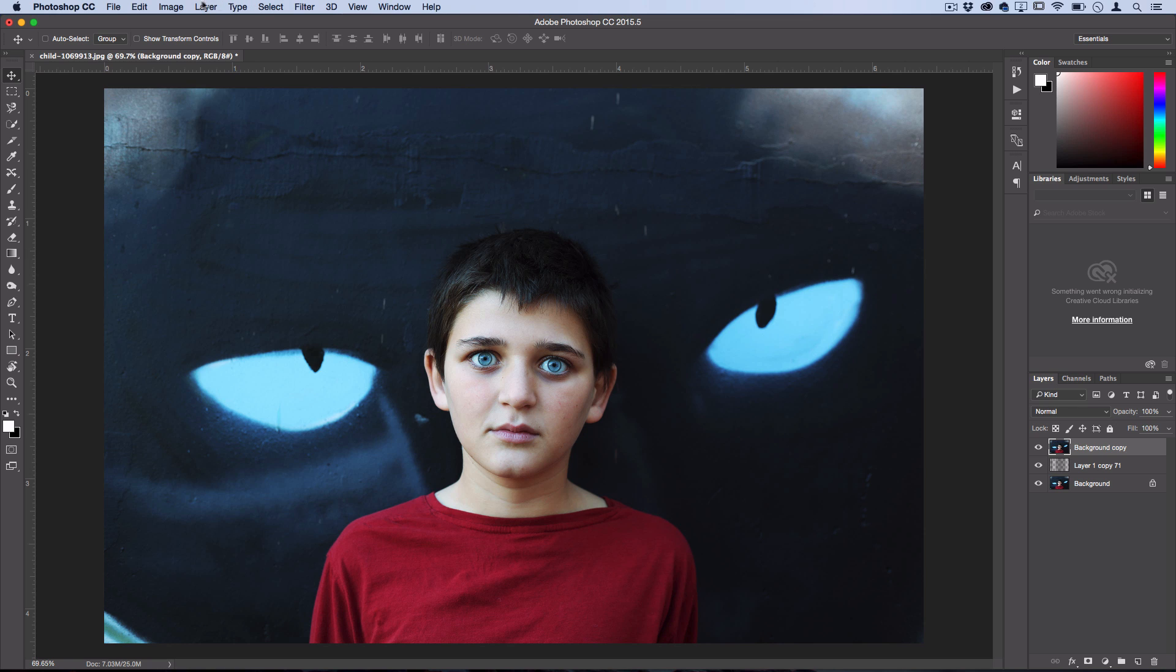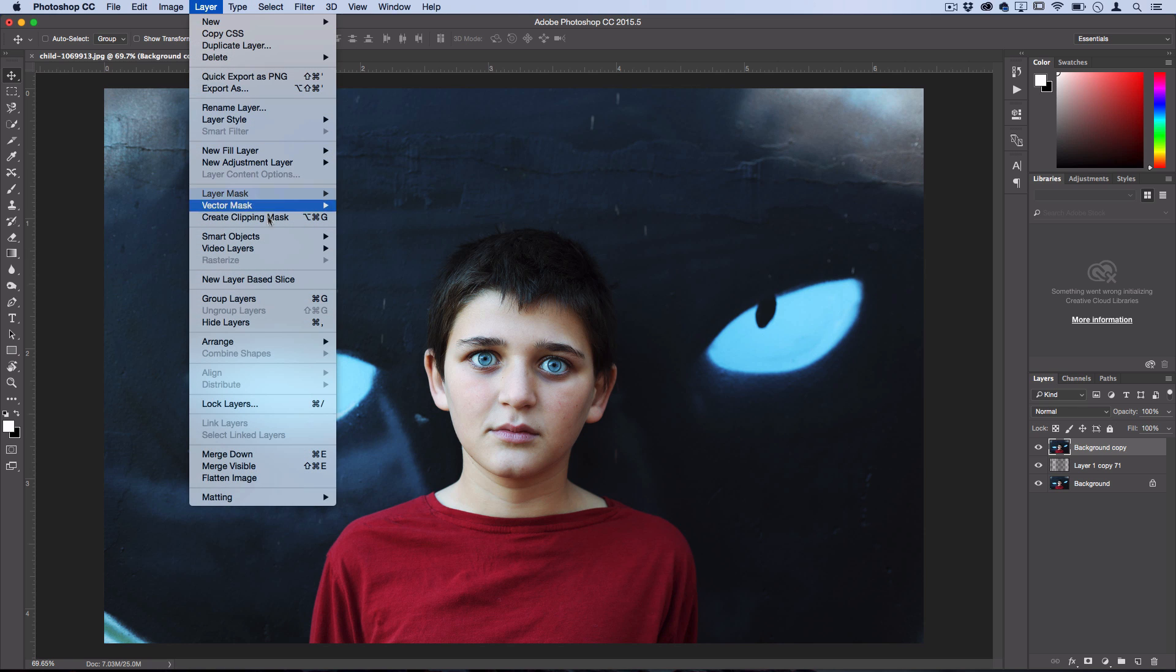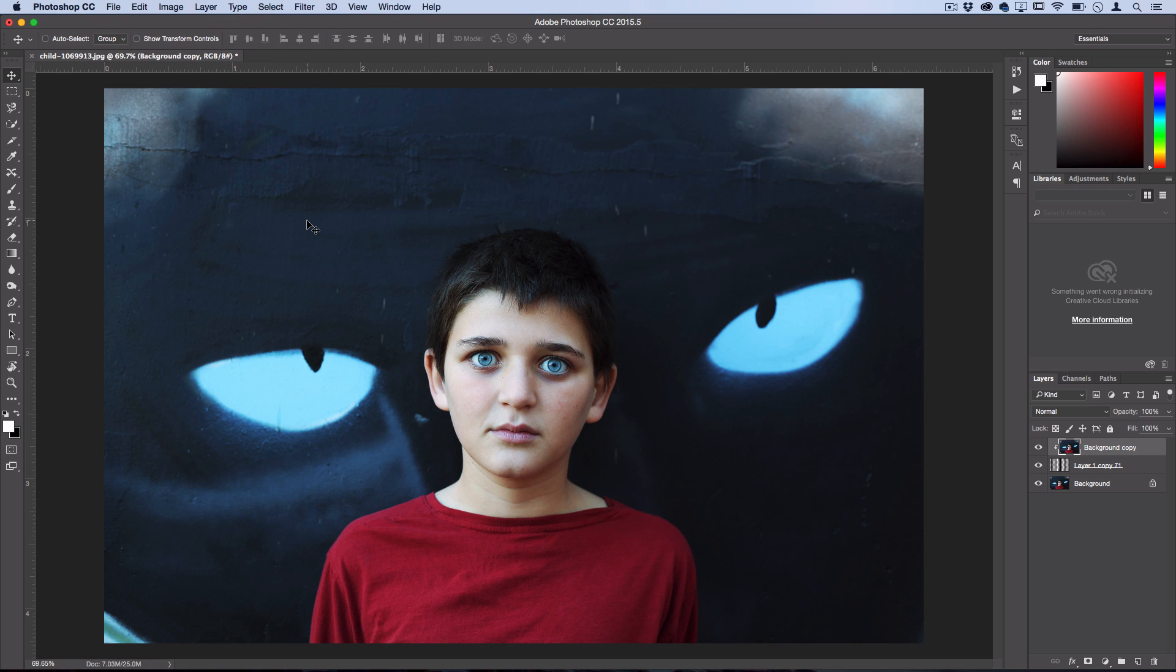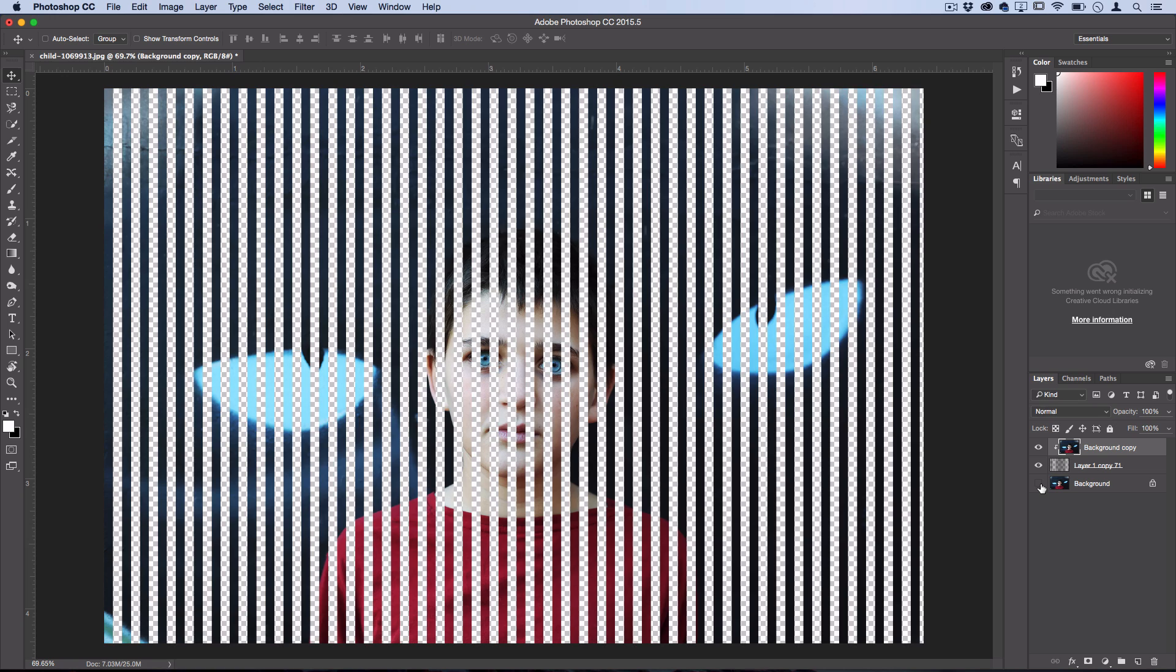So if we go to Layer, Create Clipping Mask, or we can use that shortcut there, you'll see that it adds this little arrow onto the photo, which means that this photo now lives within the boundaries of those stripes. And since we have that photo underneath, that's the same exact thing, you can't tell, but this is what's actually happening right now.